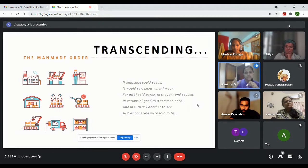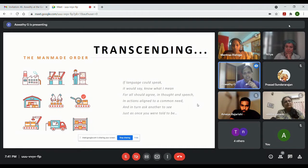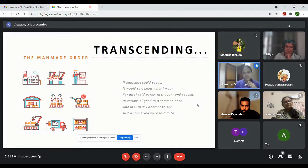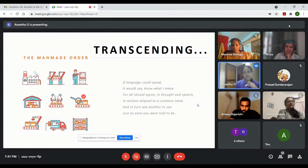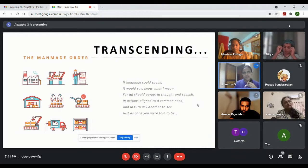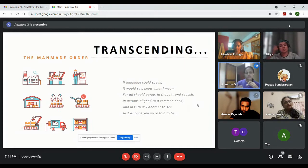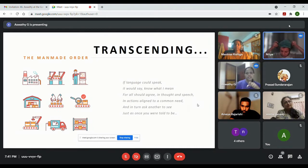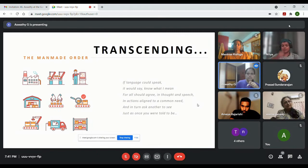That's why I say for all should agree in thought and speech in actions aligned to a common need, because finally the purpose of language is to convey to another and make everyone work in this system so that coordination is enabled and actions are in congruence with each person.